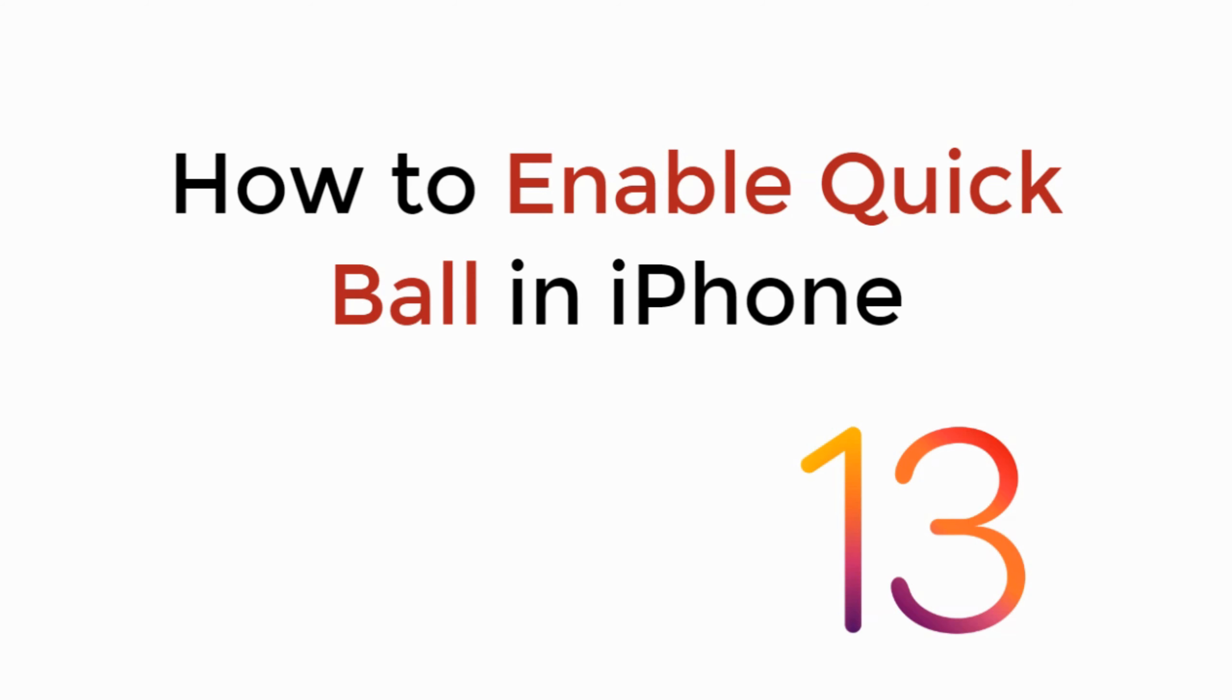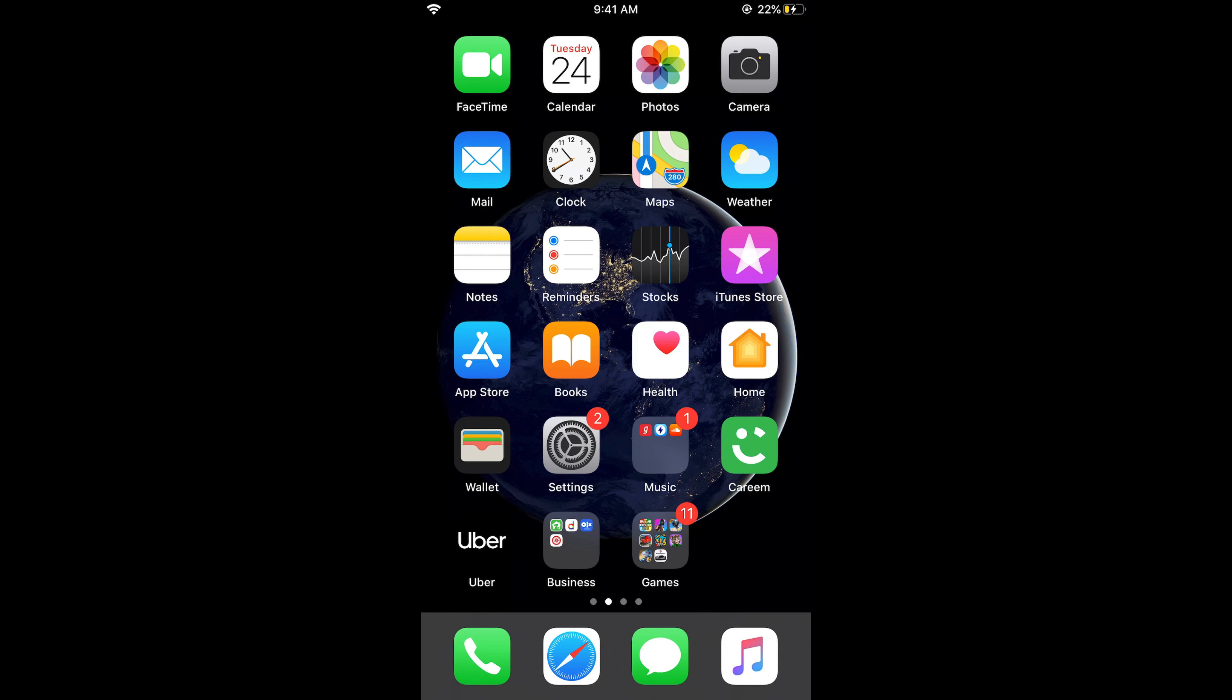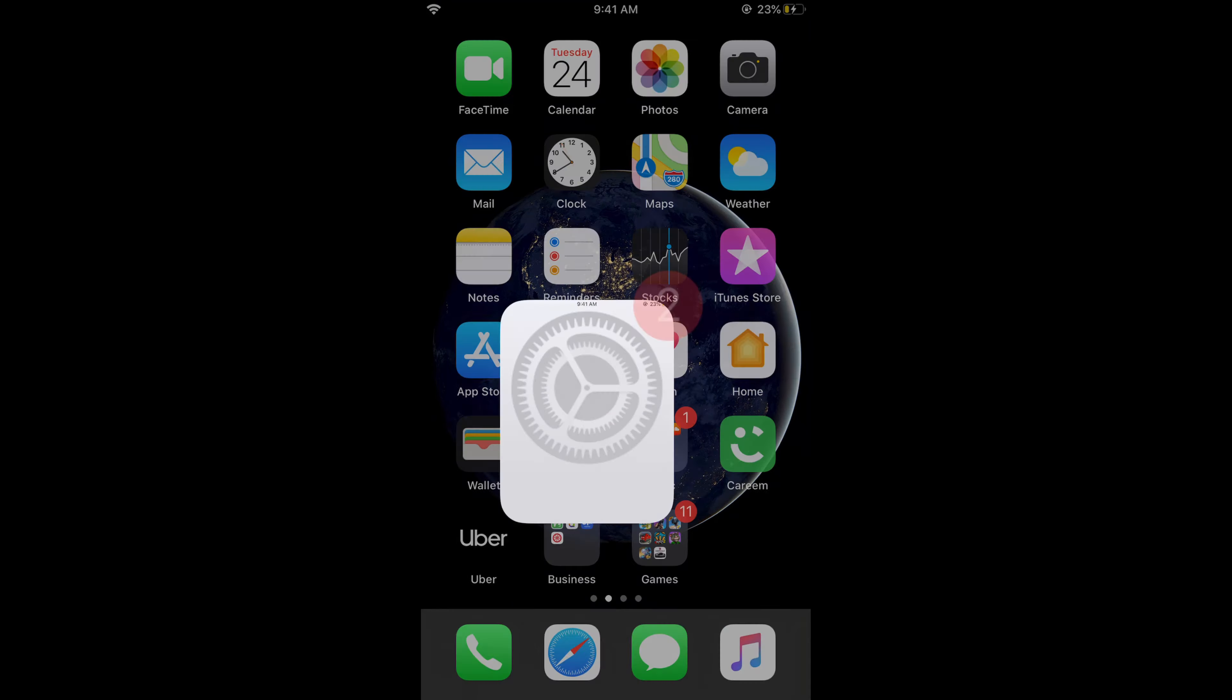In this video, we will learn how to enable Quick Ball on iPhone. This Quick Ball feature is actually known as Assistive Touch on iPhone. To turn on this Assistive Touch or Quick Ball option on iOS 13, the process is really simple. What you need to do is just go and tap on Settings.